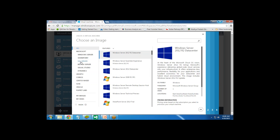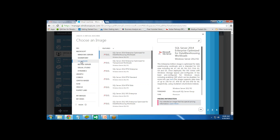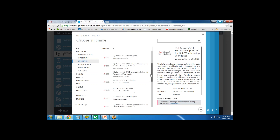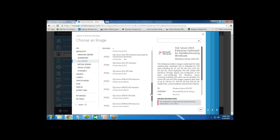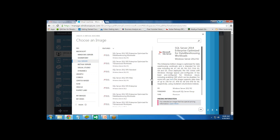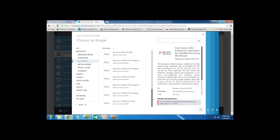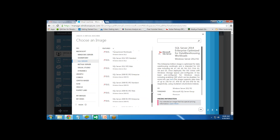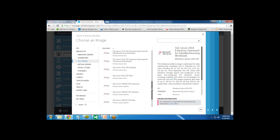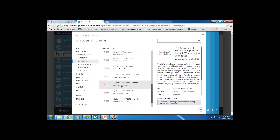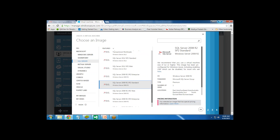I would like to set up a virtual machine for my SQL Server, so I select the option for SQL Server and scroll down. From here you can see there are various different versions of SQL Server. Based on your requirement, you can select the version you need. I will go with SQL Server 2008 R2 SP2 and click the next arrow.